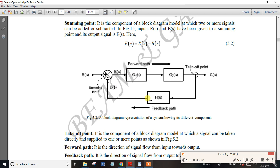We have 2 methods. The summing point and takeoff point are very important points in a block diagram. There is a forward path, and each block may have a gain G(s). This is the gain of the block.